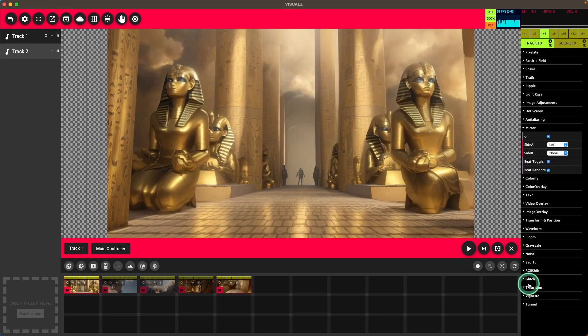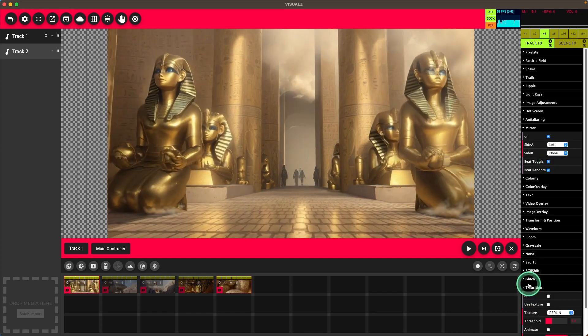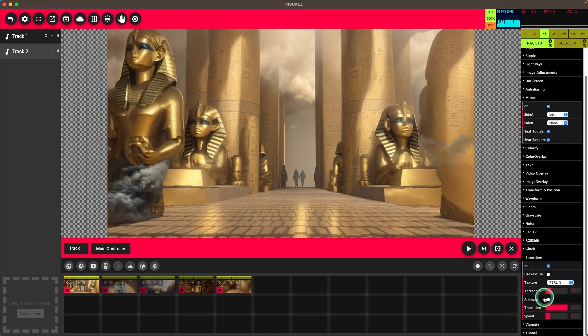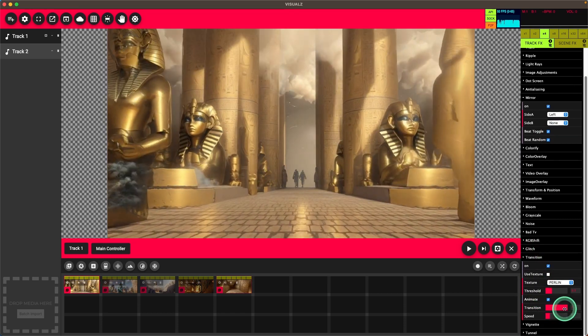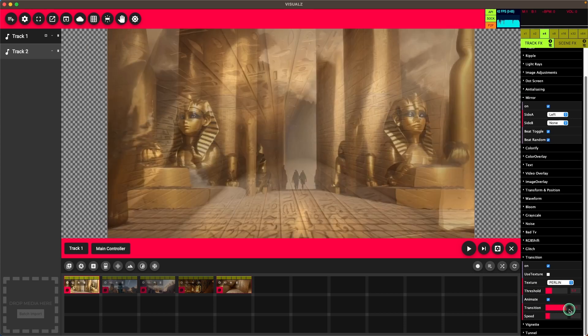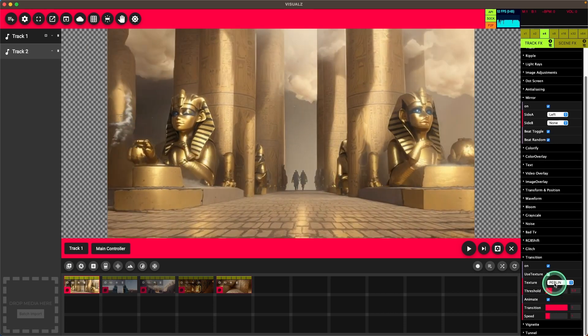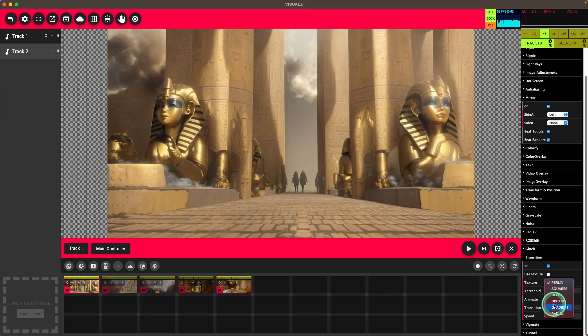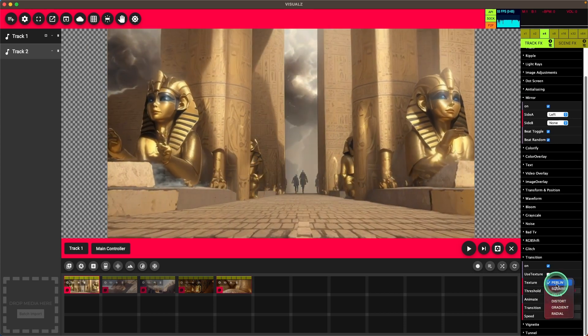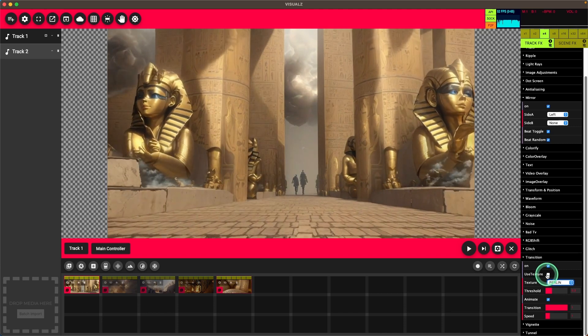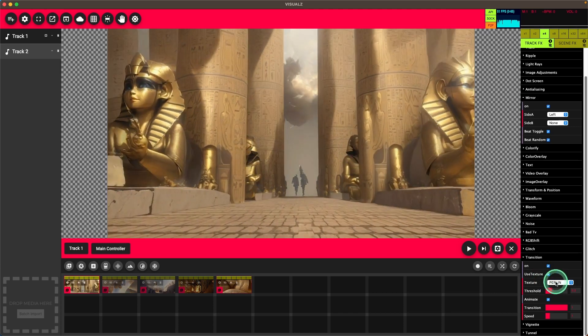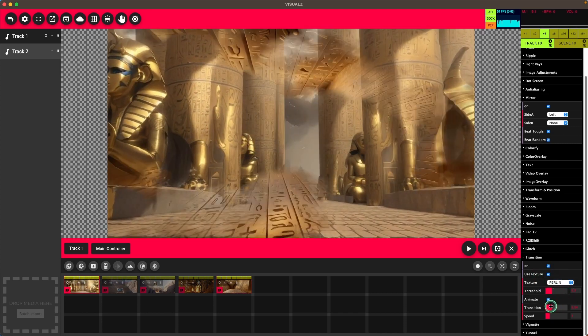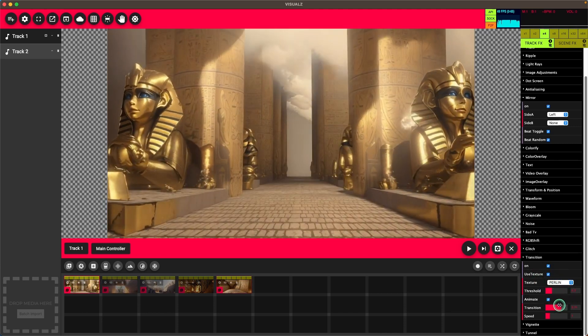We'll also set up a transition that's going to animate using a texture. We'll keep it on Perlin and that'll look something like that.